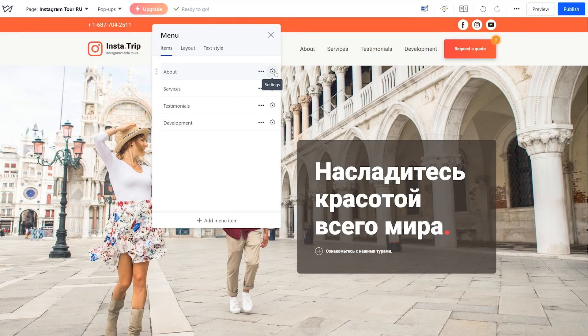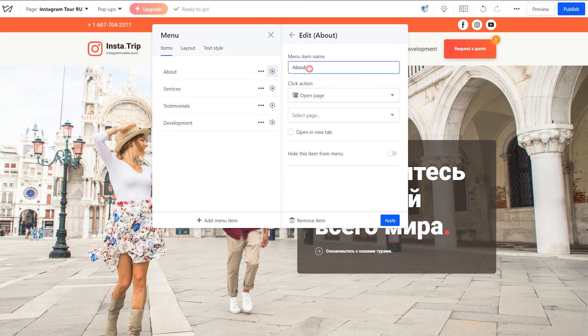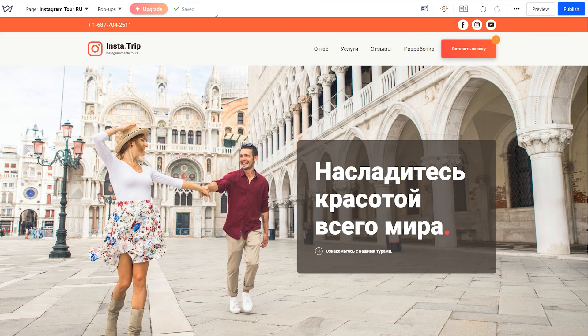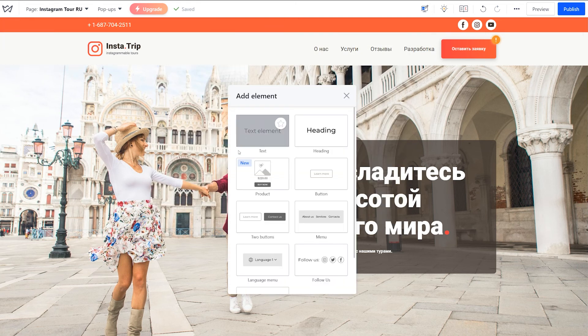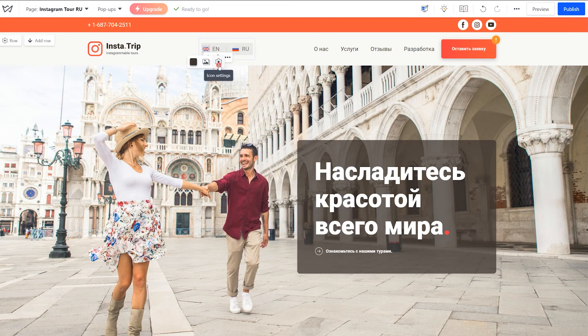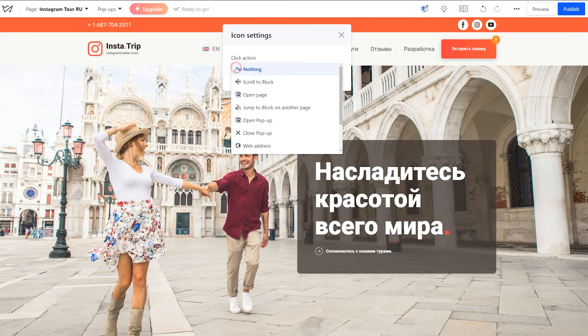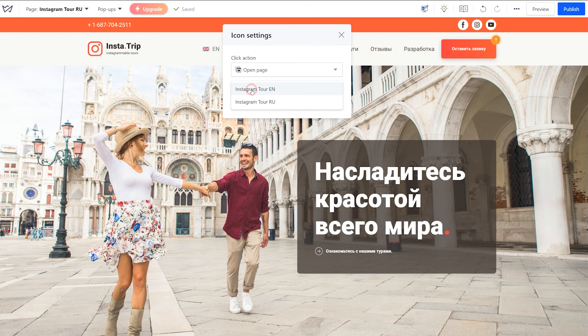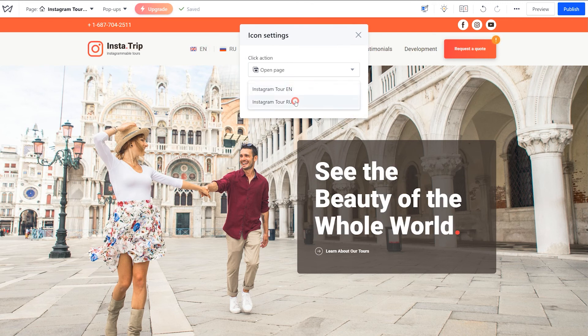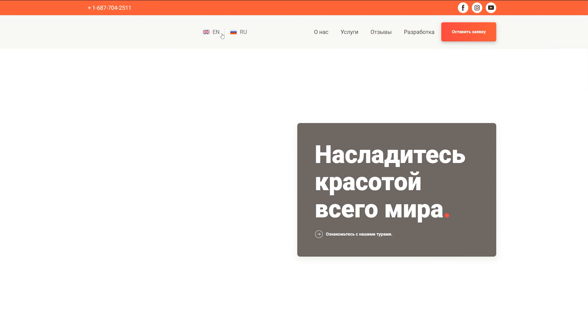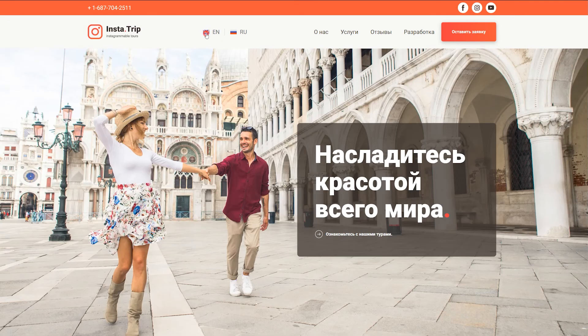Now you can rename the links in the header to match the chosen languages. Finally, add a language switcher in the header the same way we showed in the beginning. Add a new element, set the languages, and add the links to the relevant pages. Repeat this on all site pages. Go to the published site to make sure it works as expected.